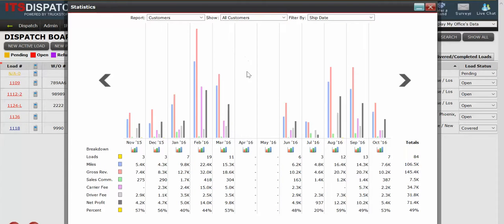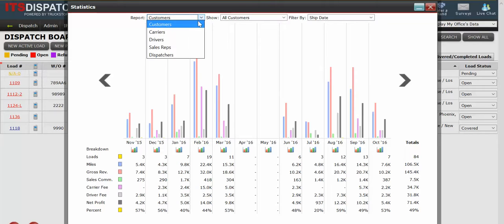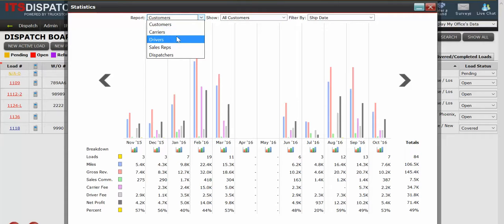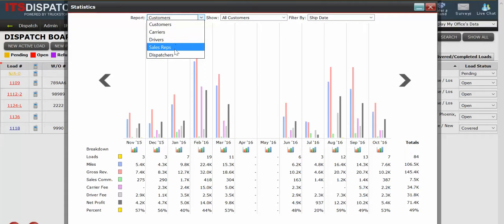You'll now get a pop-up and you'll see there are some graphs, some bar graphs with certain information on it. This report can be used to reflect customers, carriers, drivers, sales reps, and dispatchers.